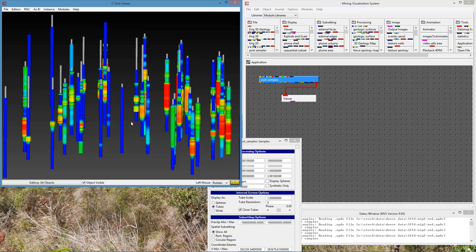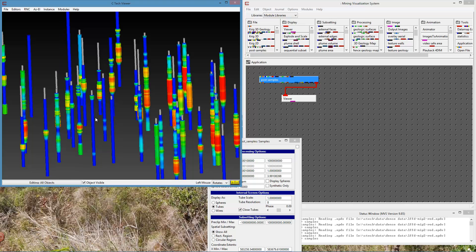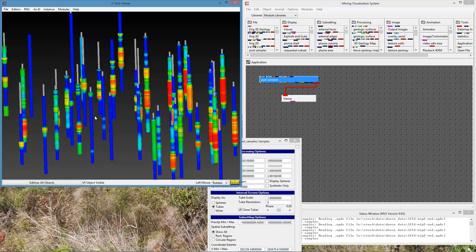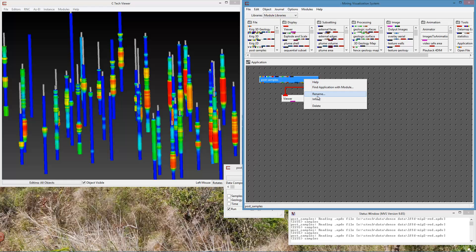Occasionally people want to display multiple variables, or to display data associated with continuous sampling — something like MIP data — as a plot beside the boring. So how would we go about doing that? It turns out that with MVS, it's fairly straightforward.